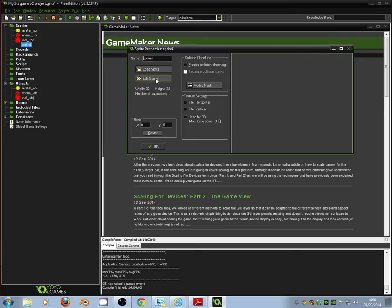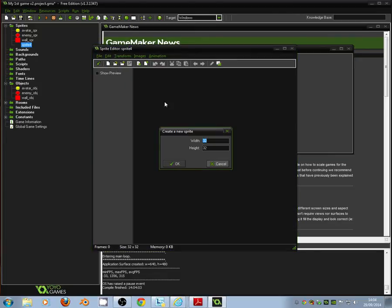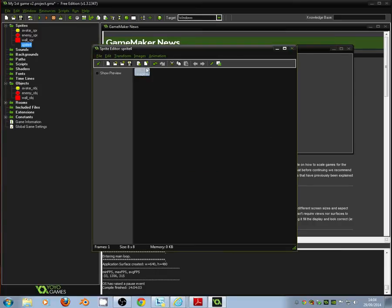And we're going to edit our sprite. We're going to draw it ourselves. And if we click create a new sprite there, we're going to use a smaller size for our hearts to be smaller than our avatar. So I'm going to make the hearts a width of 8 by 8 pixels. And click OK.